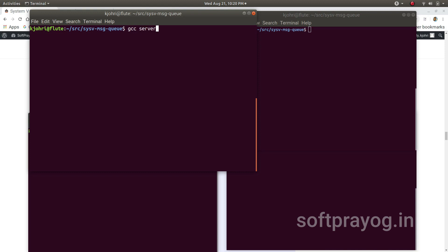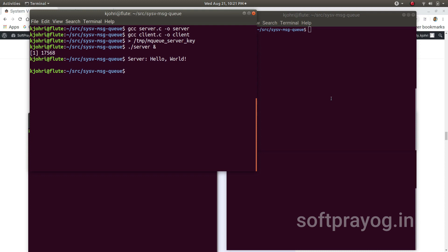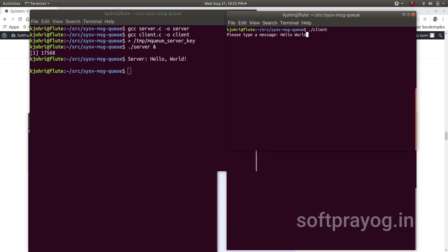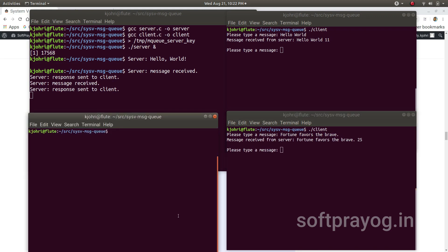We can compile and run the server and client programs. To run the server we first need to create the file for the first parameter to ftok: /tmp/mq_server_key. Now the server is running. The first client shows that the size of 'hello world' is 11 bytes; the second client shows the size of another string is 25 bytes; the third client shows a string of 39 bytes. This is how the server and client can be run together.